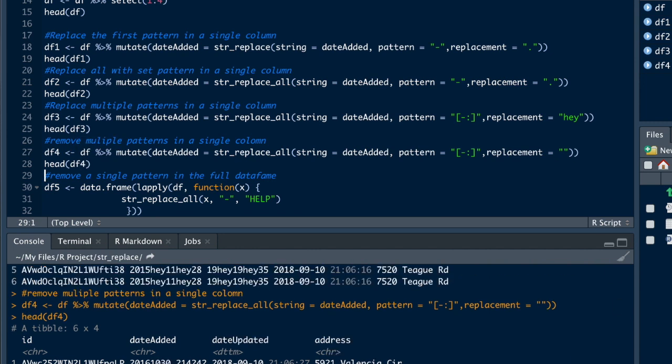So you can see now here there's no dashes and there's no colons. So it just completely removed it, didn't leave a space there.